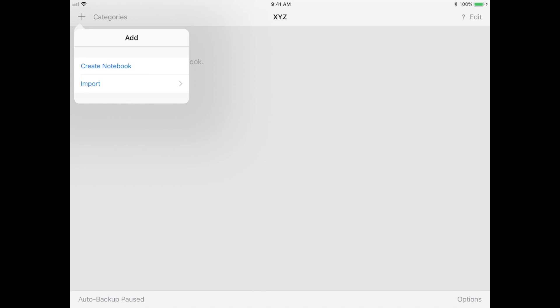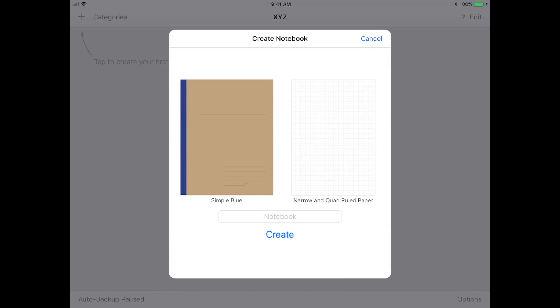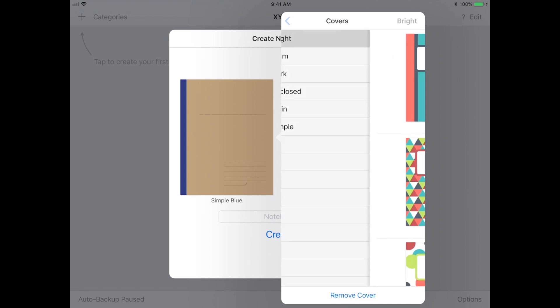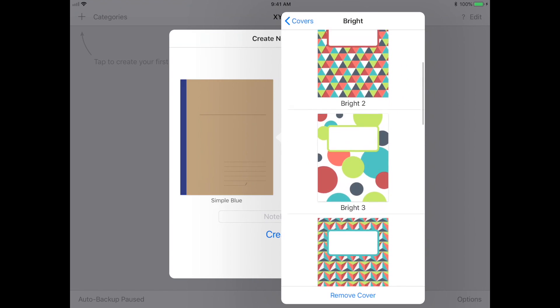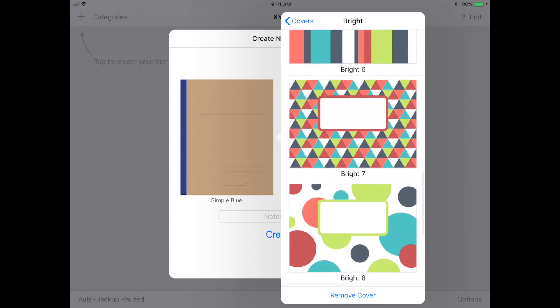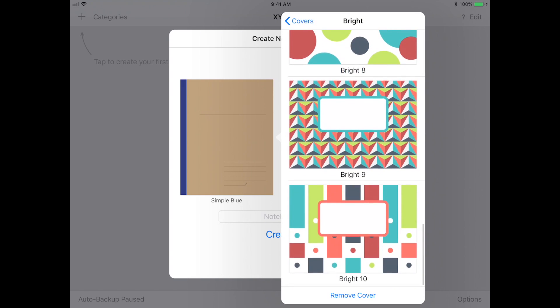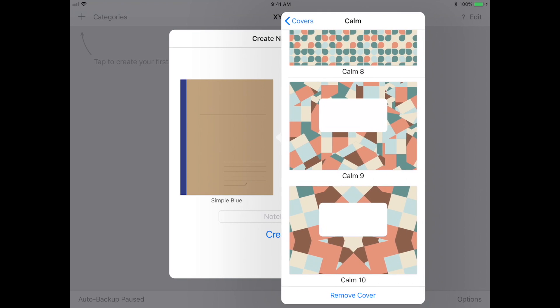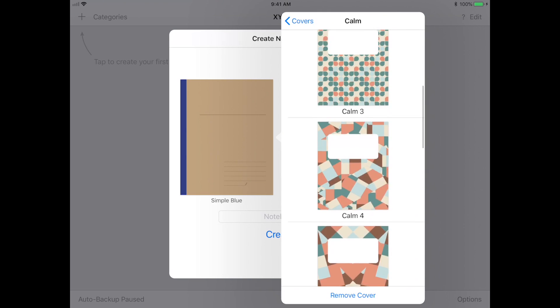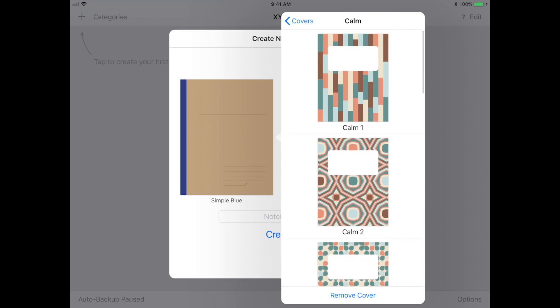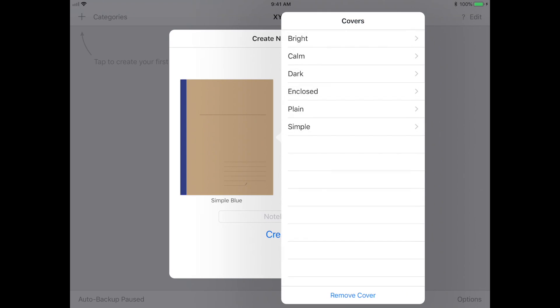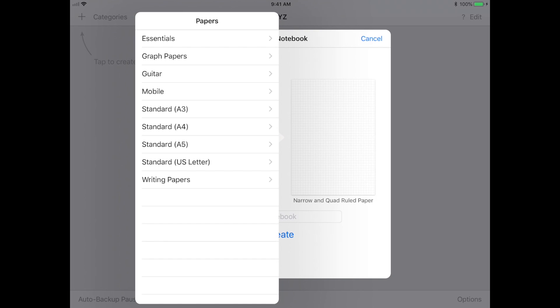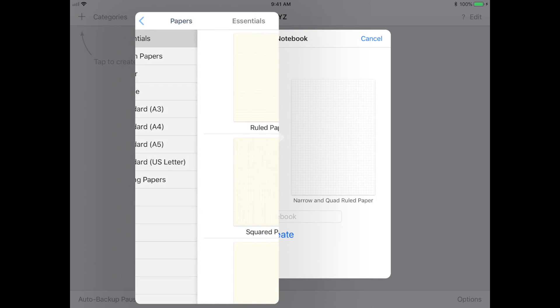For the purposes of this video, I'm going to go ahead and create a new notebook so you guys can see all the customization options. GoodNotes comes with a great variety of templates that you can use to customize your own notebooks. For example, there's lots of different notebook covers that you can choose from and also paper templates.